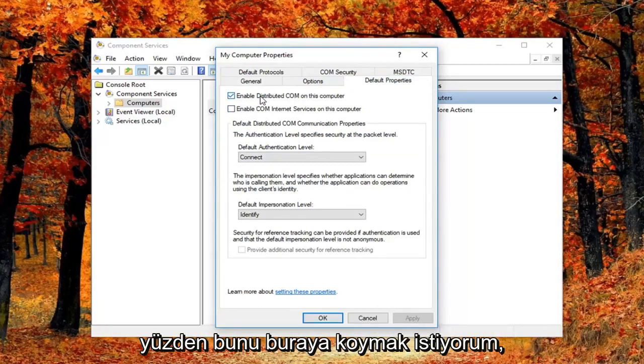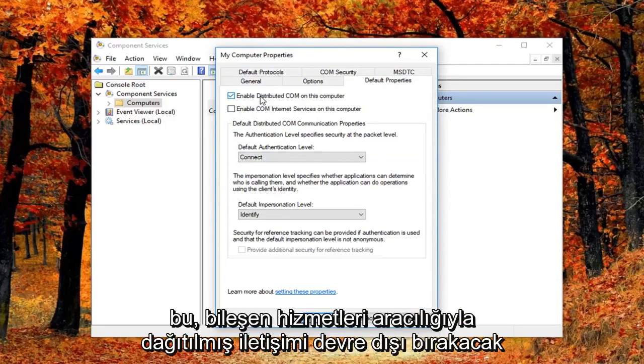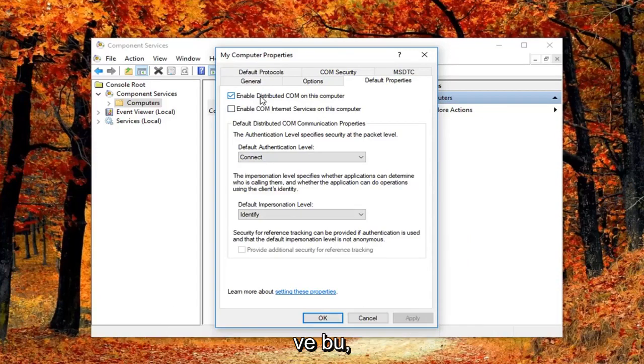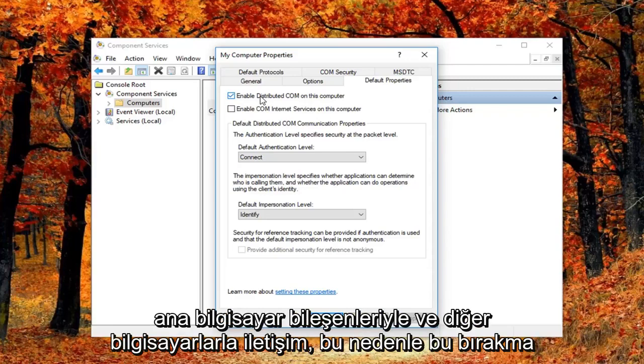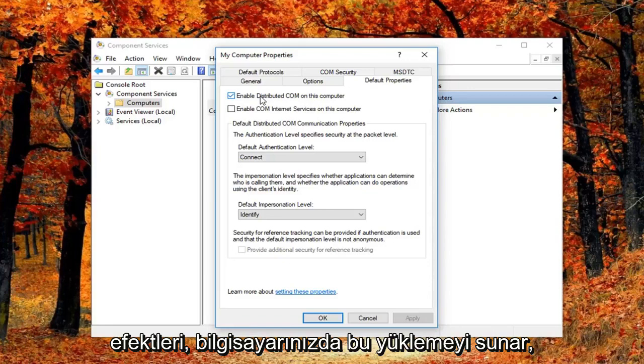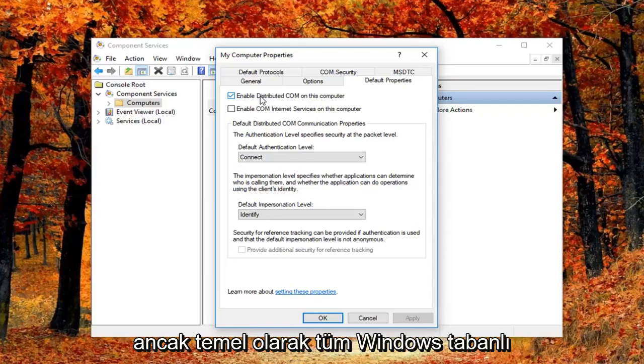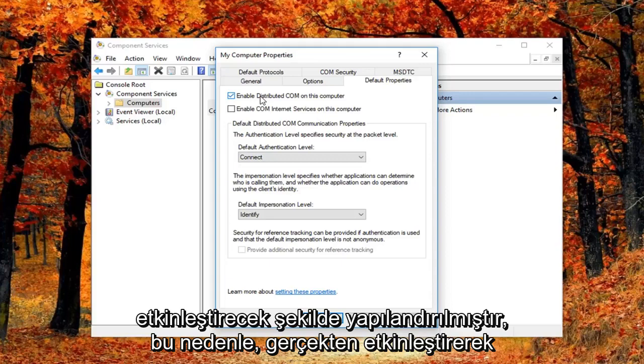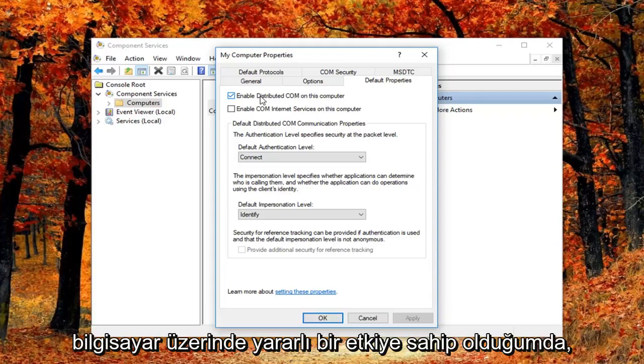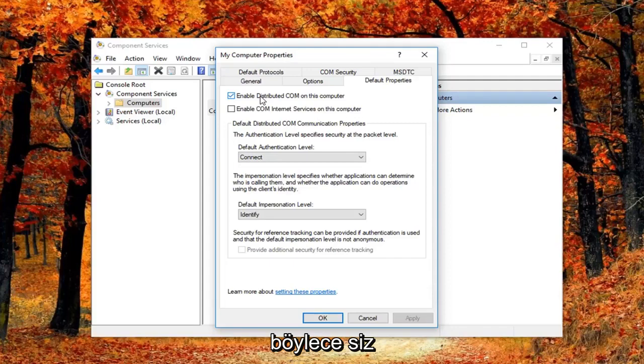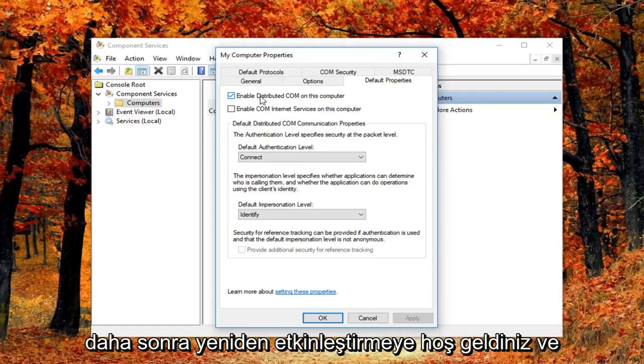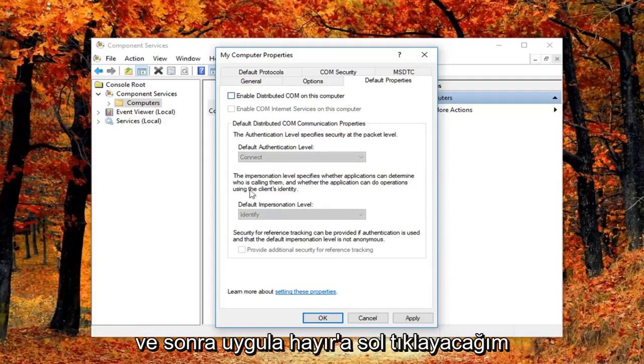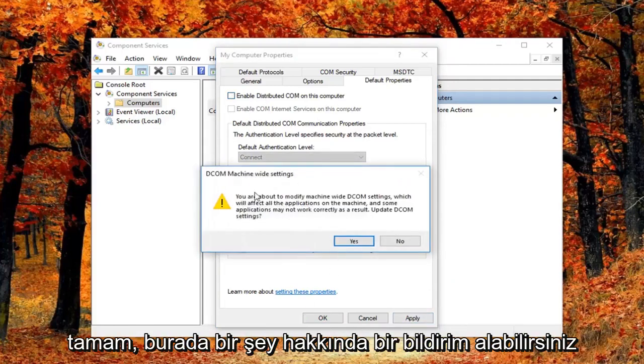I want to put this out there: this will disable distributed COM through Component Services, which disables communication with components hosted on other computers. This could affect software installed on your computer. However, all Windows-based computers are initially configured to enable this, so it might not have a beneficial effect by having it enabled. You're welcome to re-enable it later and see how your computer reacts. I'm going to uncheck it and then left-click Apply and OK.